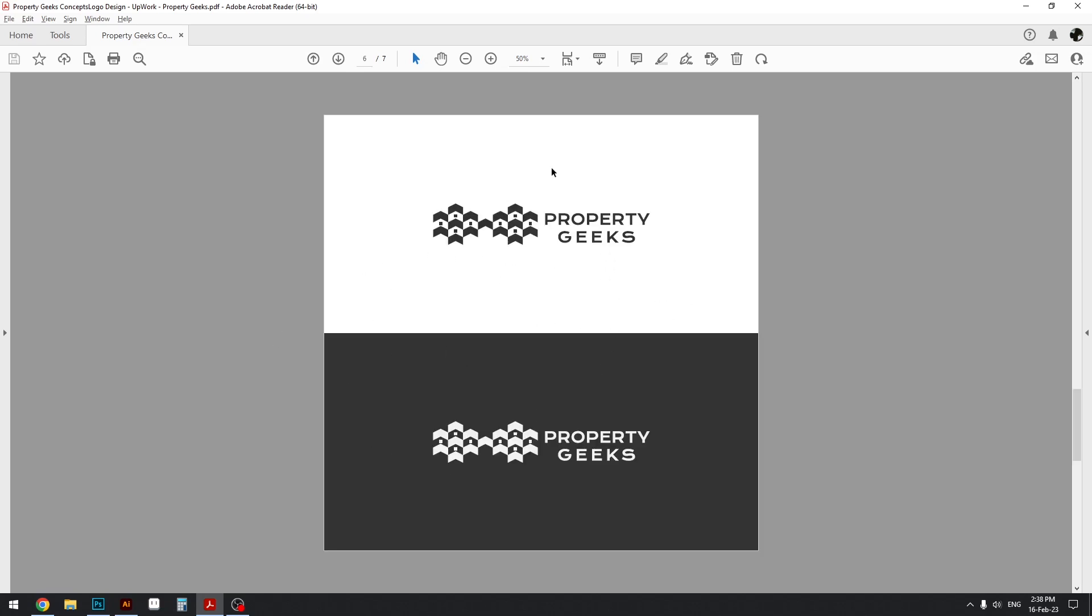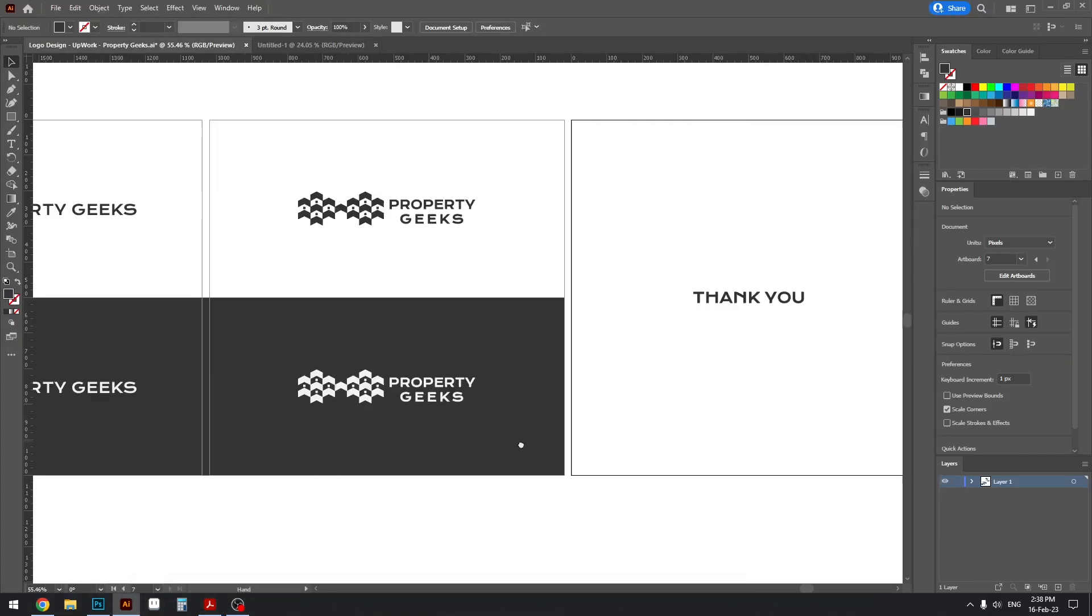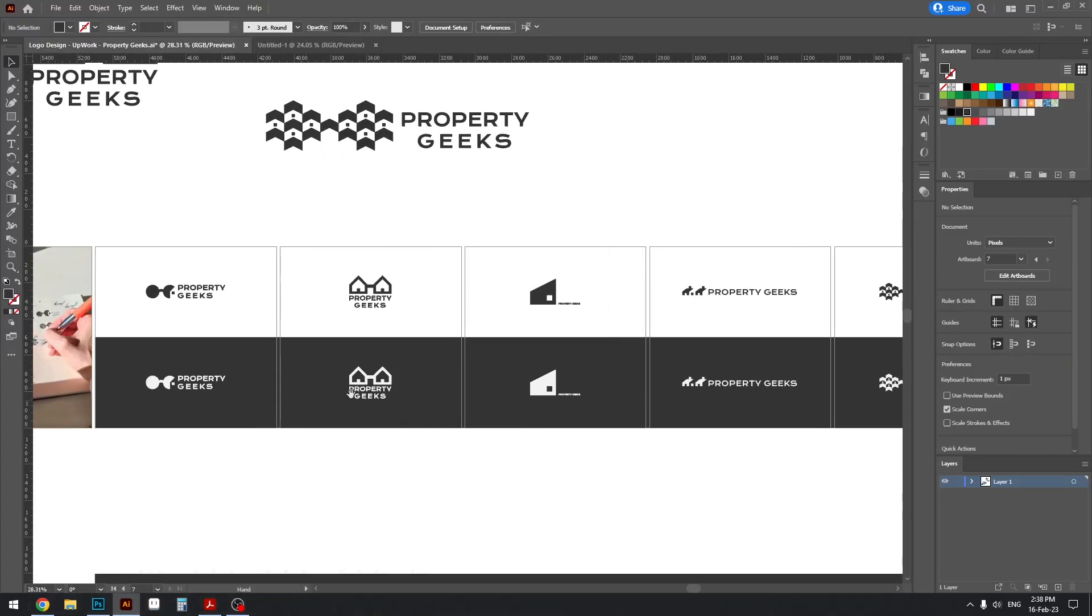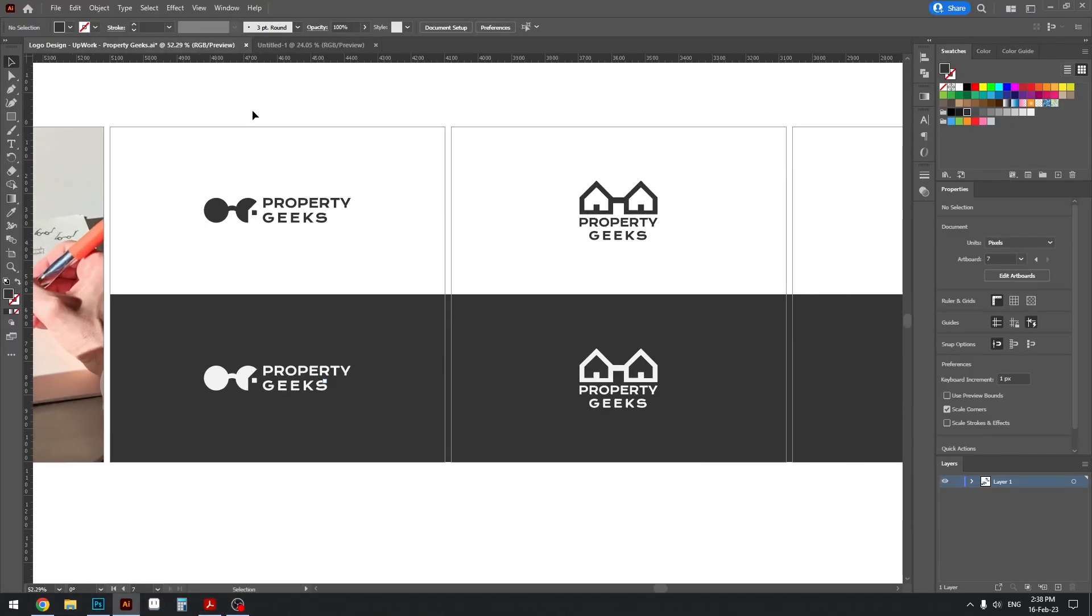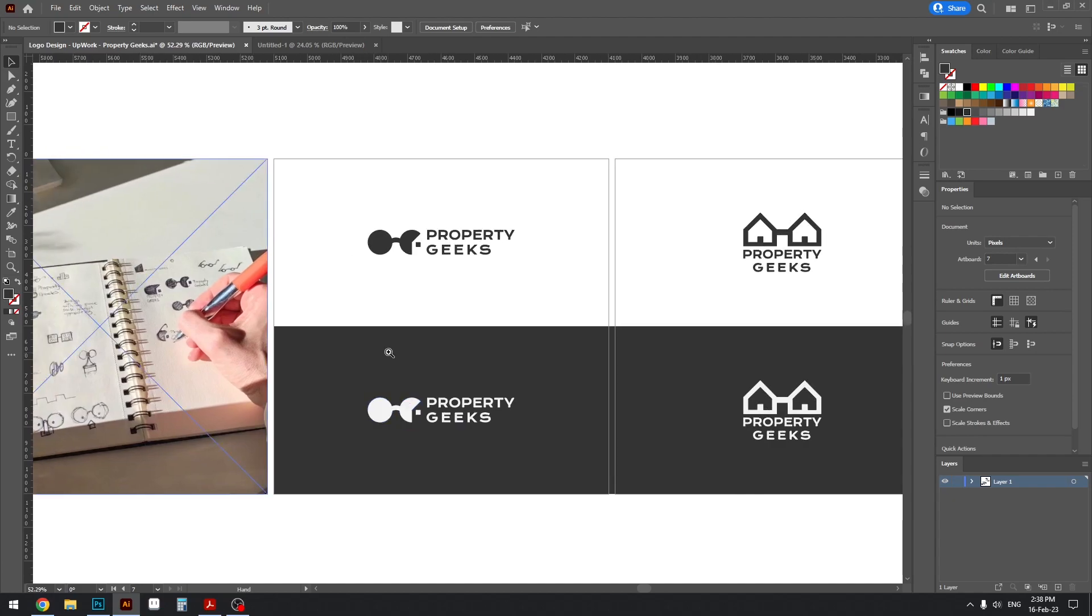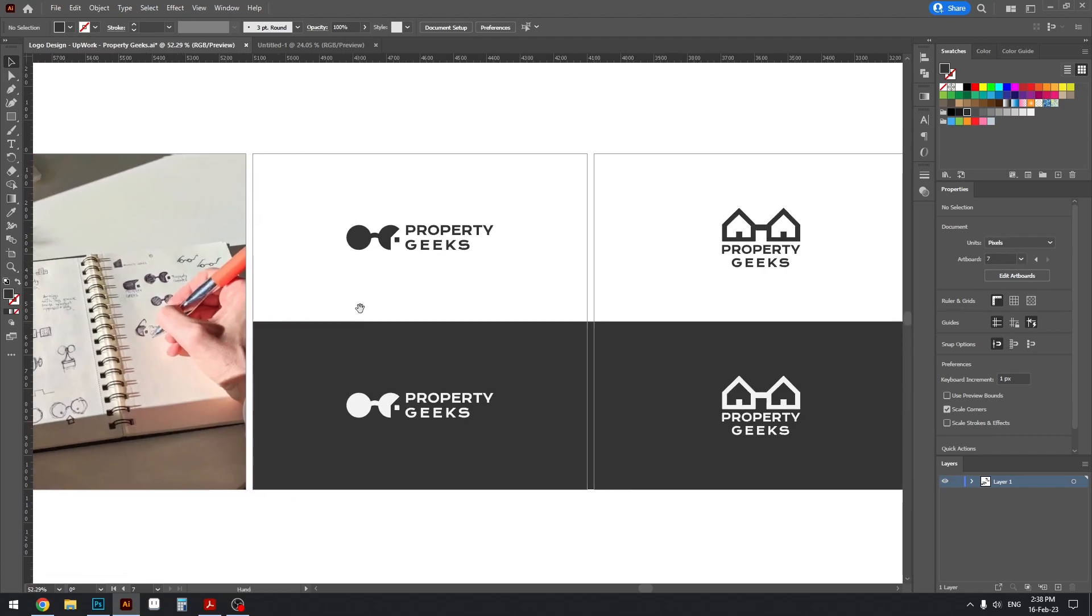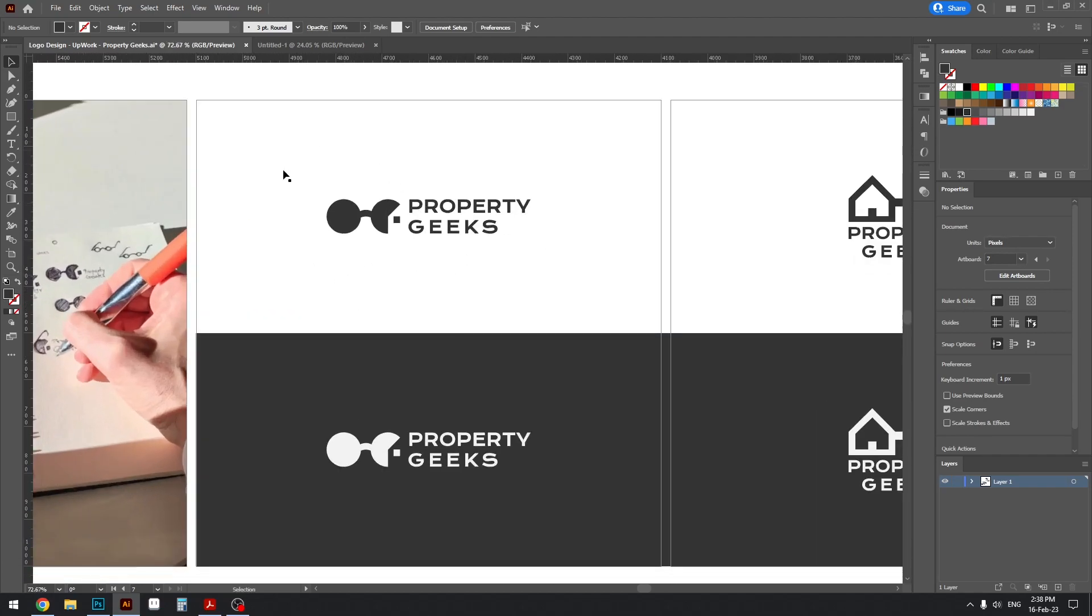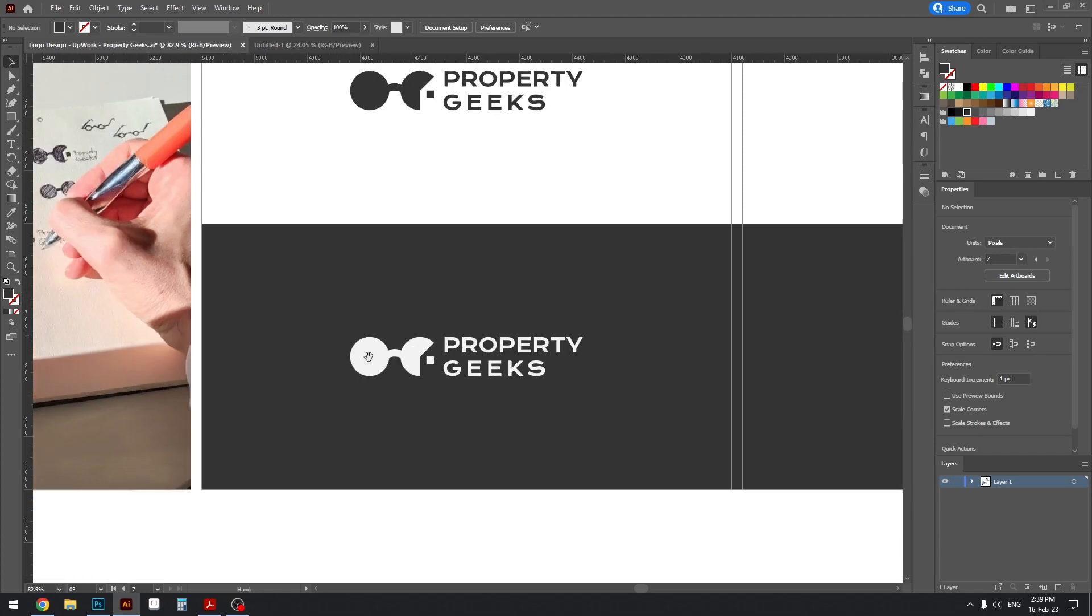And then it just shows the options, the concepts, as the slides go and then ends with a thank you note. So this is what you would be getting. And now notice that all of my concepts are in black and white and they're also in two versions: black on white and white on black.